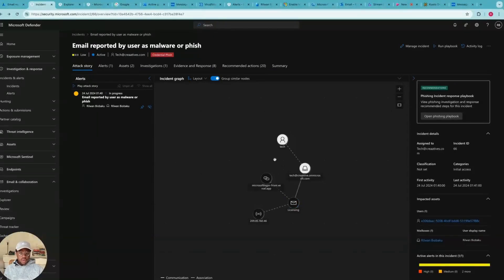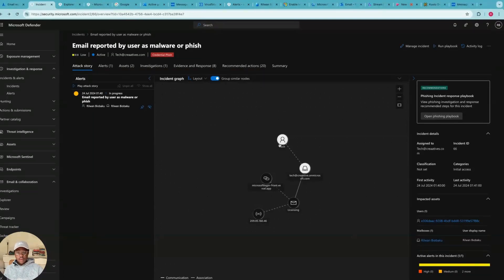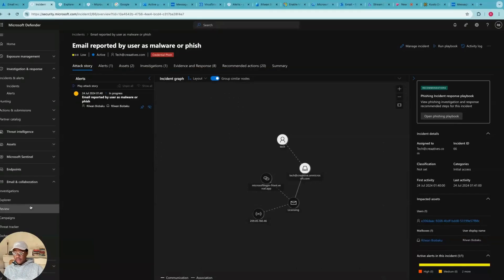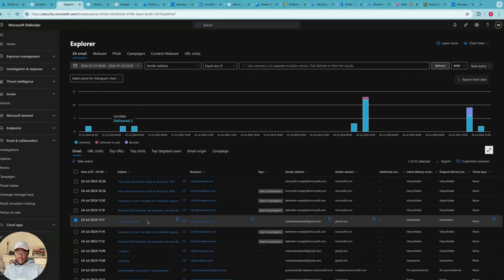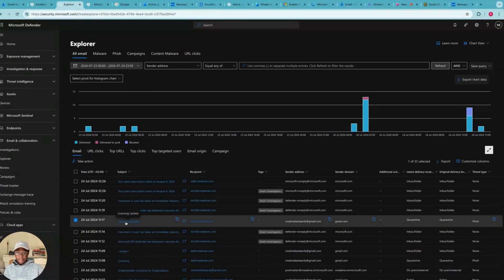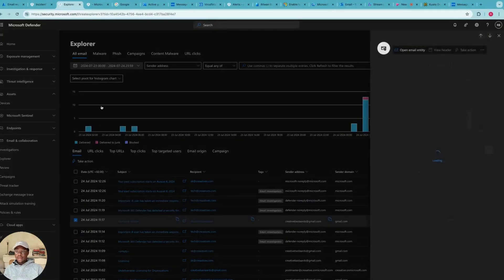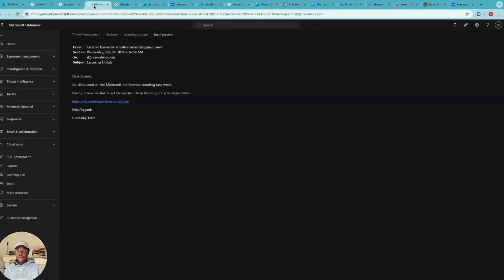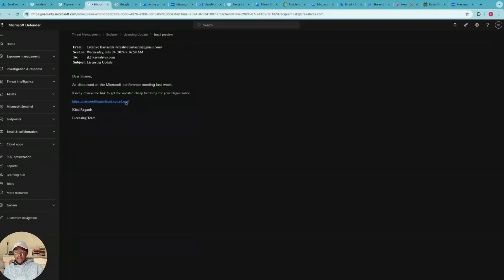Now that we understand my main reason for using Microsoft XDR, I want to further investigate this email by reading the actual body. And if I click on this Explorer here, I can look for the email. And if I click on Licensing Update, it should open this email body for me and then I can have a better understanding. This doesn't look like the actual Microsoft licensing link, so it is suspicious.